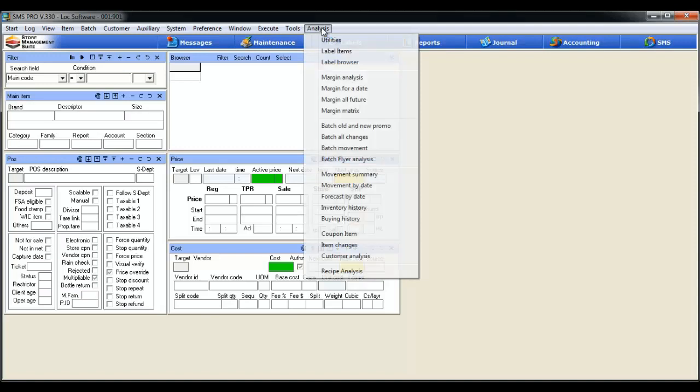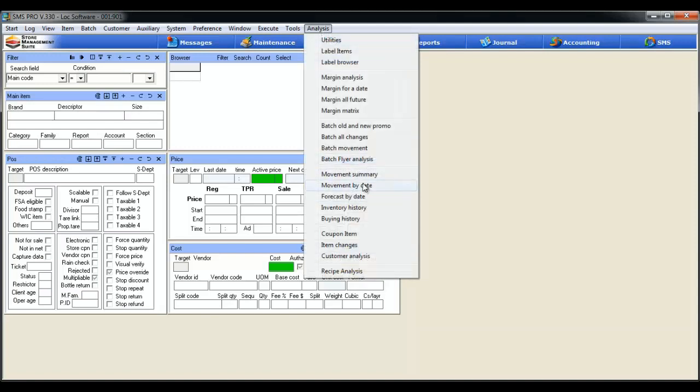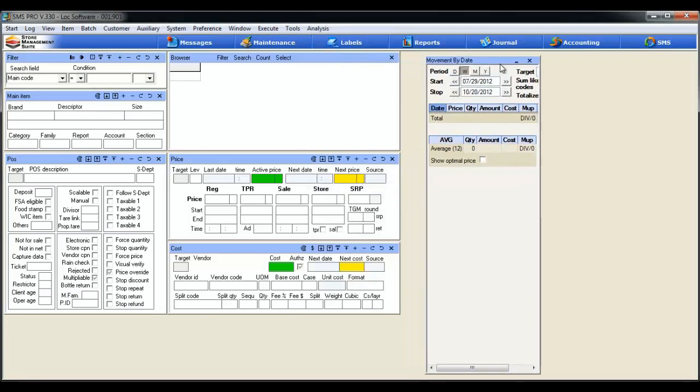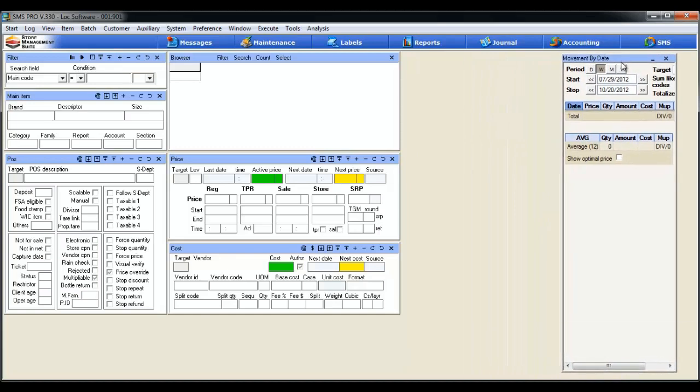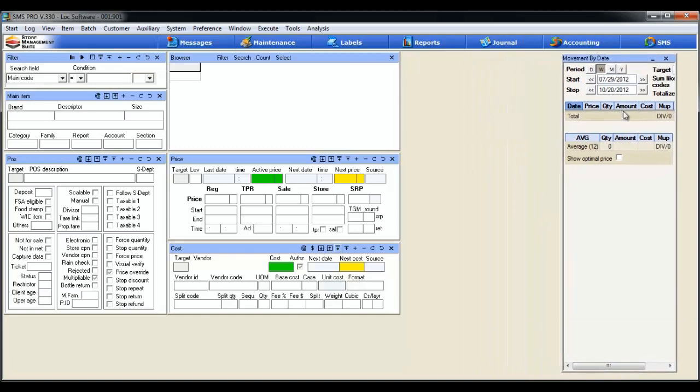First thing we're going to do is add our movement history window. To do so we're going to click analysis, then movement by date. The window is going to pop up and I'm just going to move it over here to the right a little bit to make room for some others.